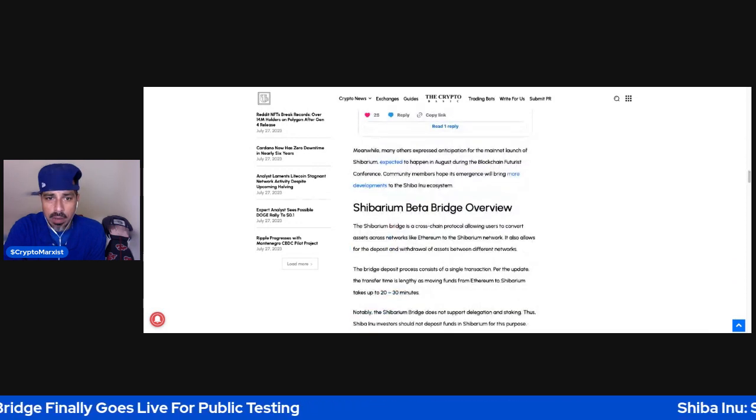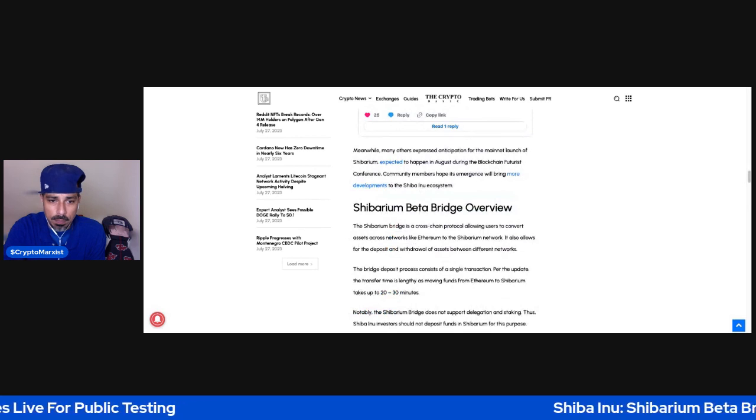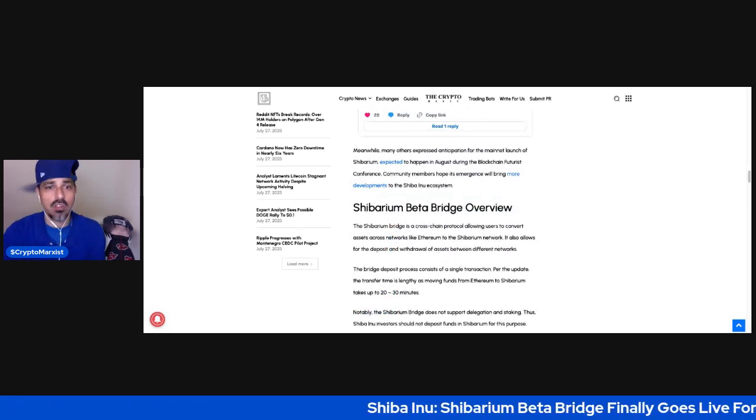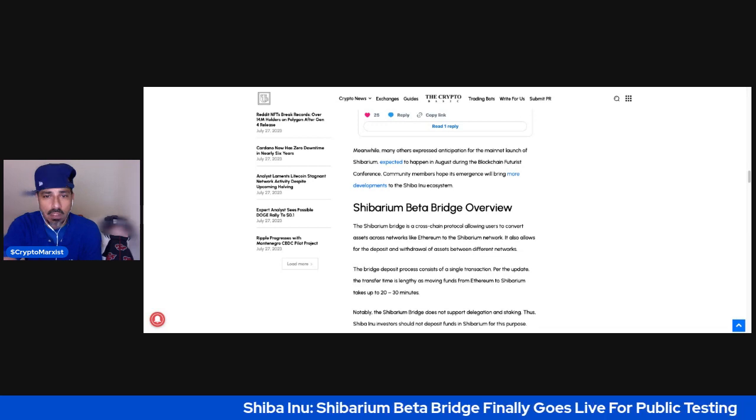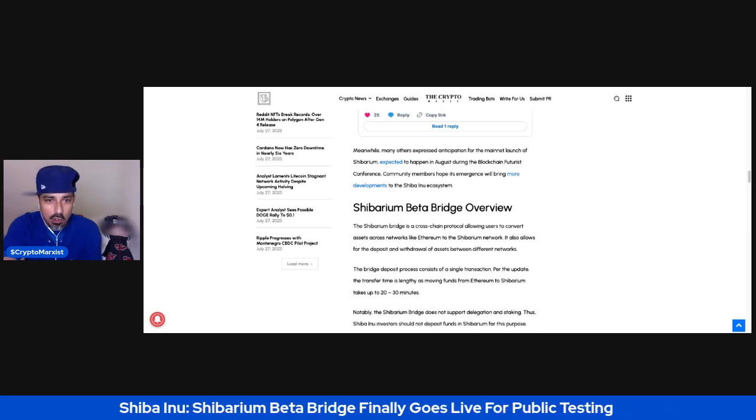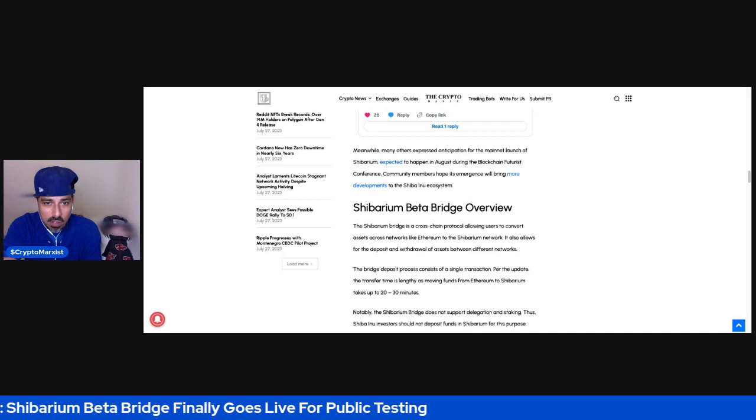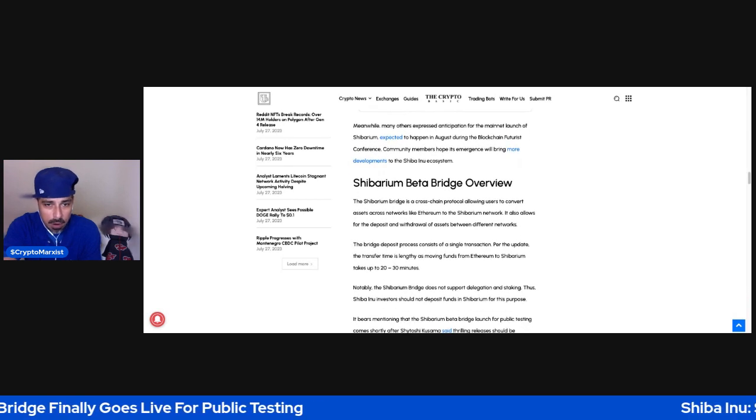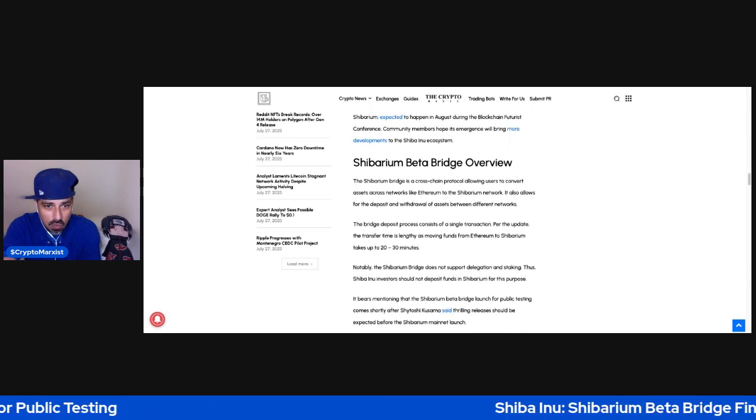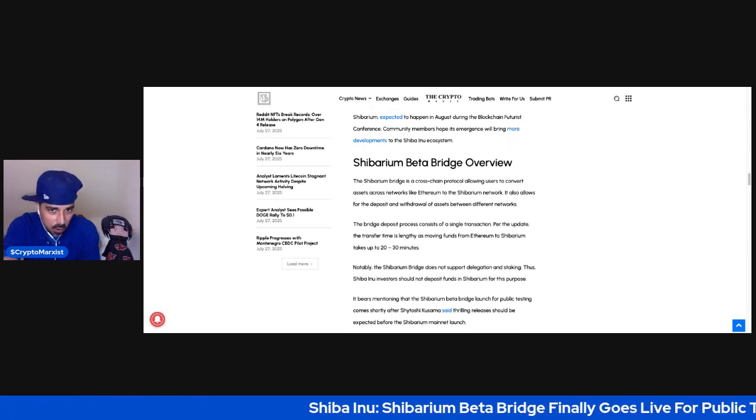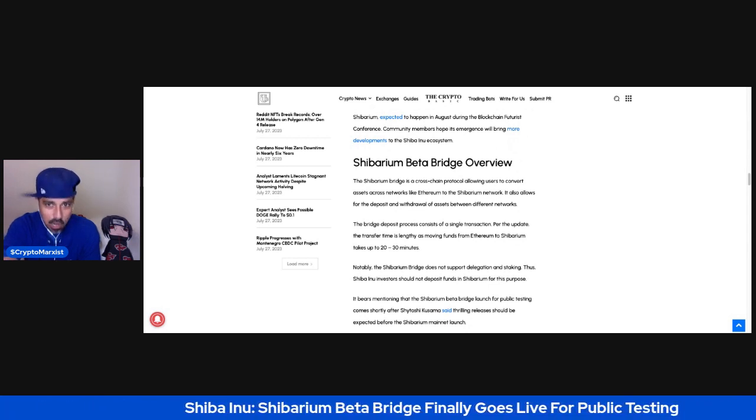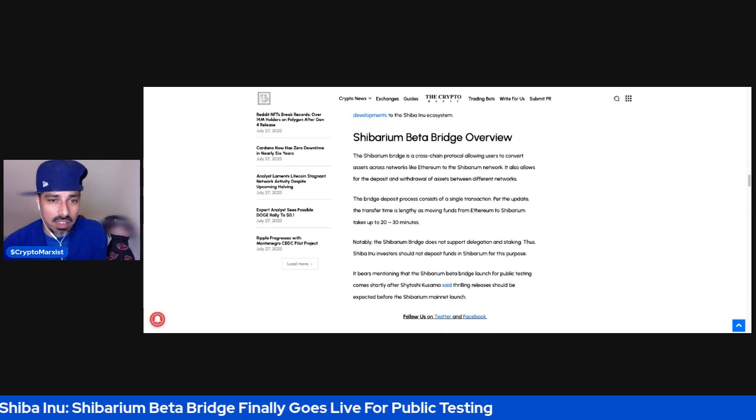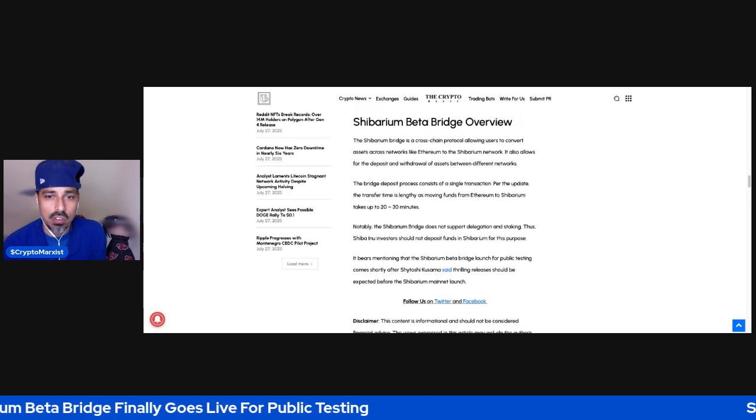Shib Bridge is up. Meanwhile, many others expressed anticipation for the mainnet launch of Shibarium, expected to happen in August during the Blockchain Futurist Conference. Community members hope its emergence will bring more developments to the Shiba Inu ecosystem.